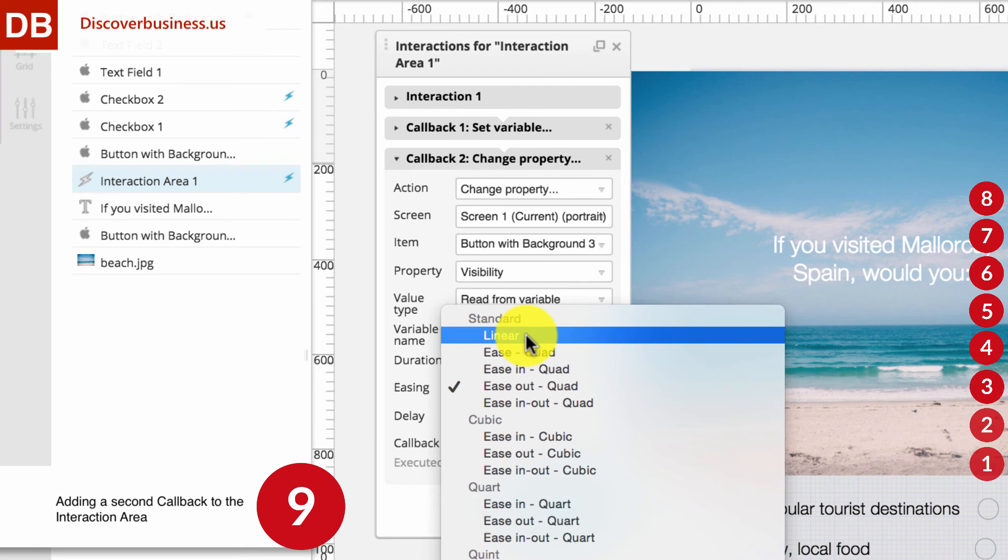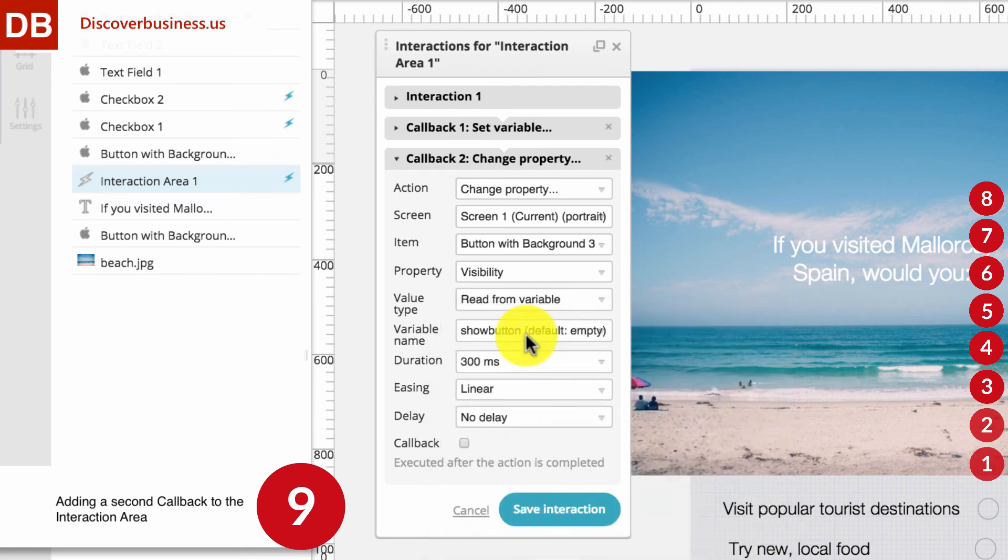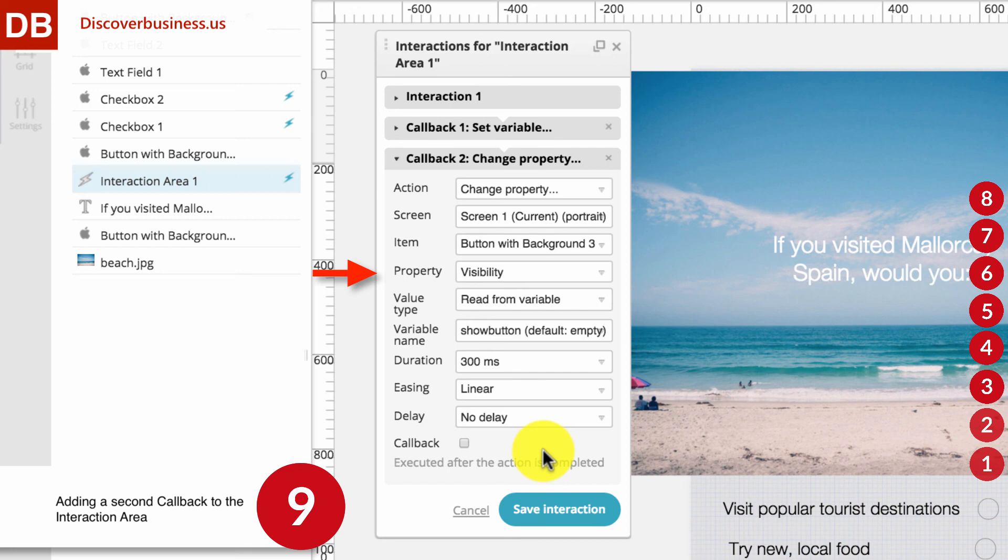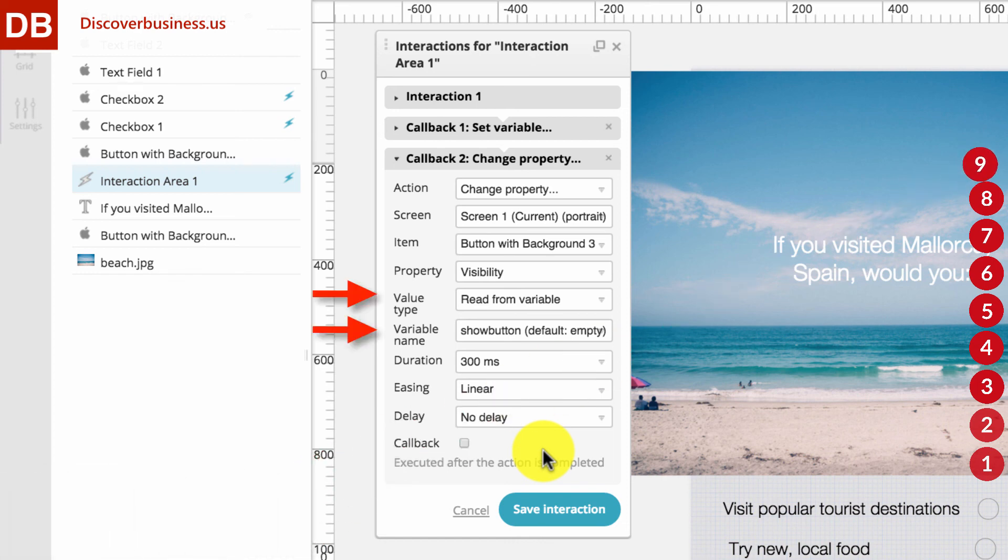One last recap. The purpose of this second callback is to change the visibility of the Active Button, depending on how many checkboxes are selected. Upon its activation, this callback will change the property, that is the action, of the Active Button, that is the item, from invisible to visible, that is the property. It will determine this based on the findings of callback number 1, which is read from the Show Button variable. The button will fade in within 300 milliseconds.